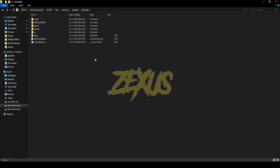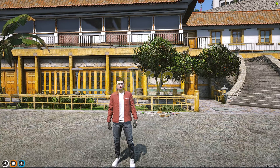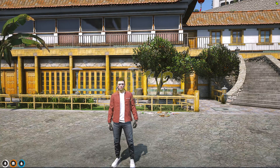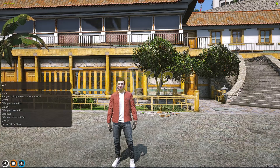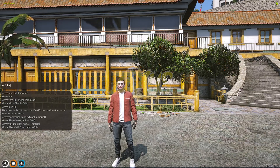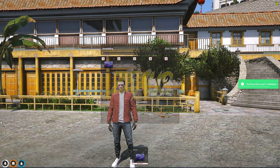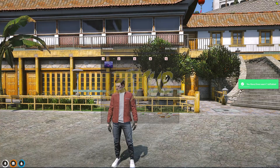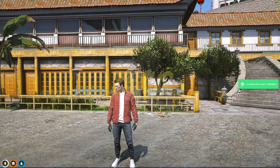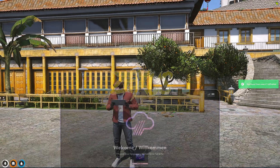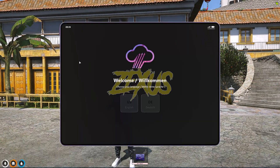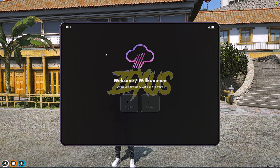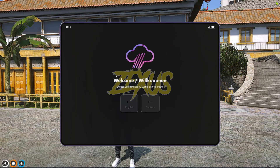Now let's start the server. We're in the server now — let's spawn the tablet. As you can see, the tablet is now in our inventory. Let's use it. This is the first interface of our tablet.